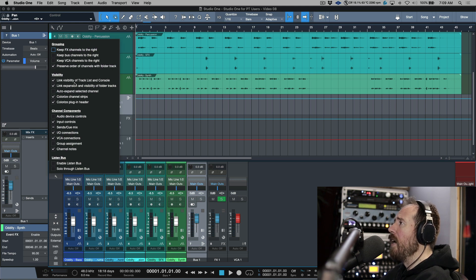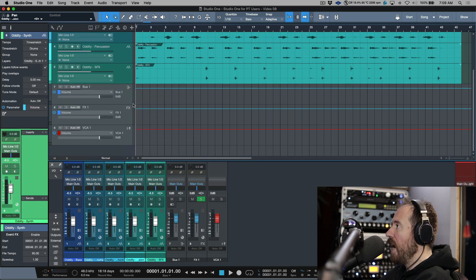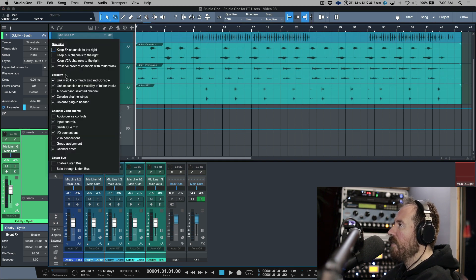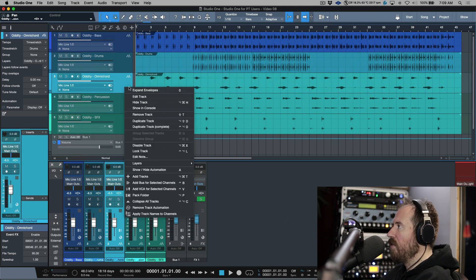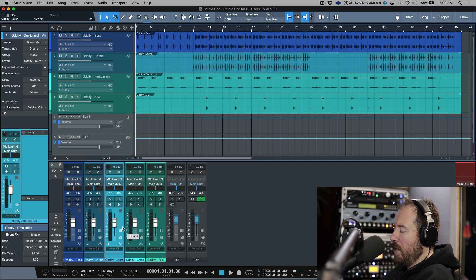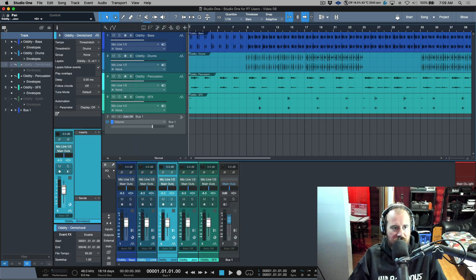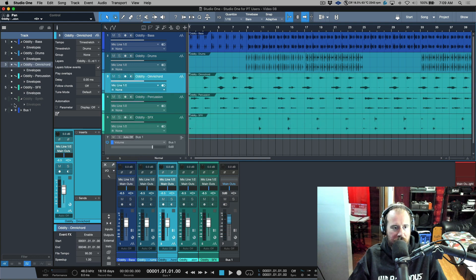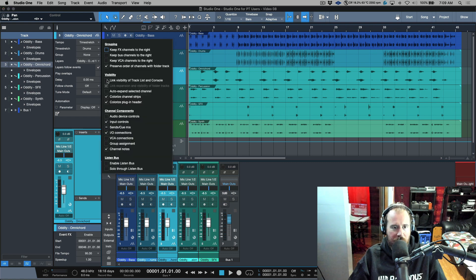This is how I would advise setting things up — 'Link visibility of track list and console.' This means that if I take a track and hide it, it's also going to hide from the console. If I don't have this enabled and I hide a track, notice that it's gone in the arrange window but it's still visible in the console. This can be a little bit strange.